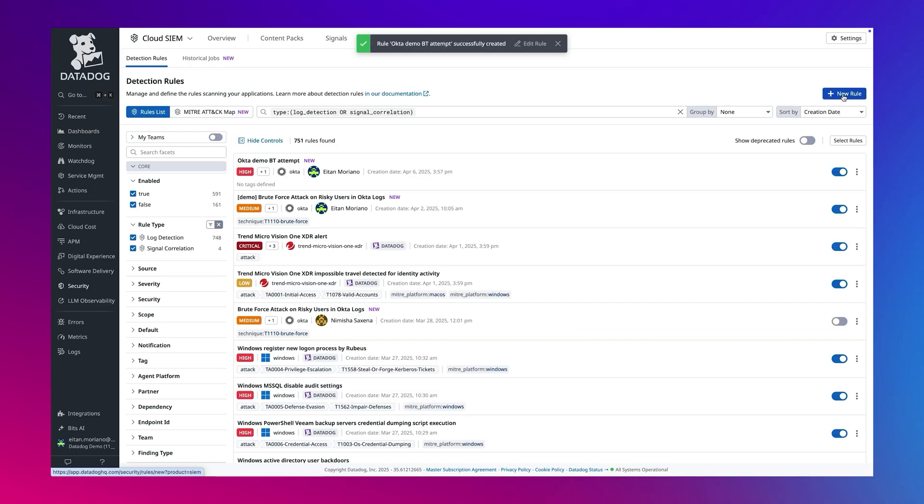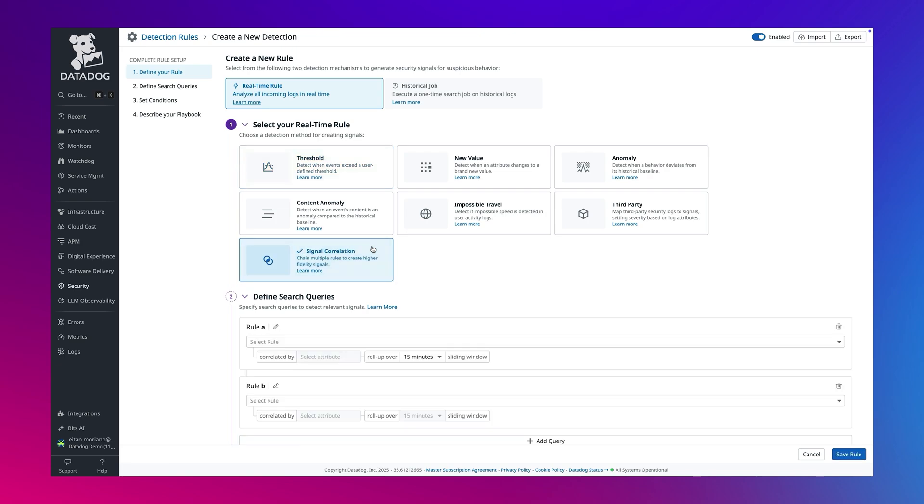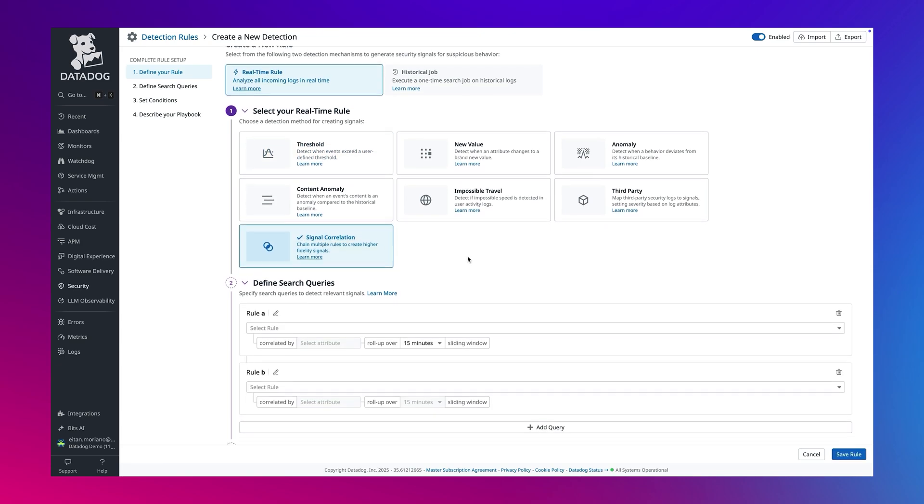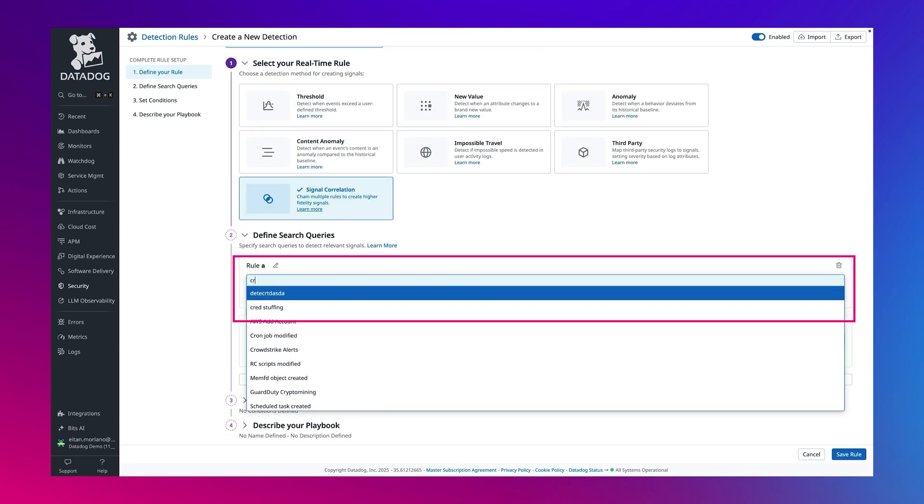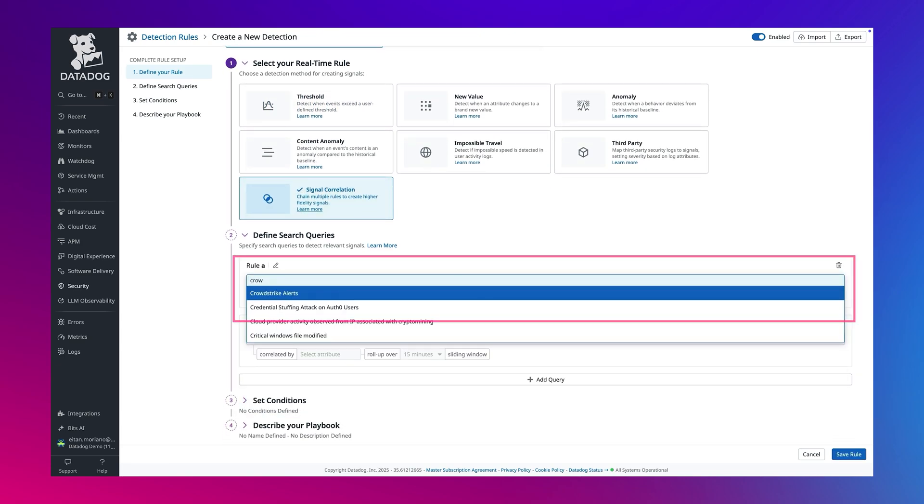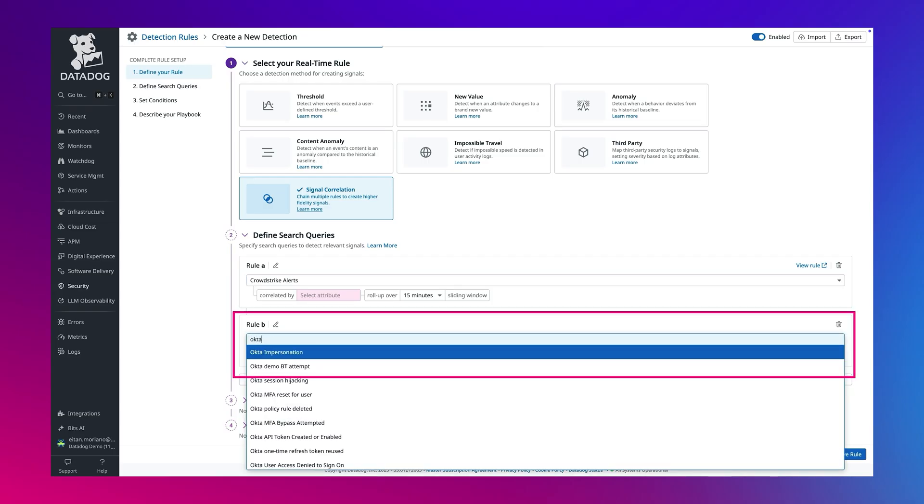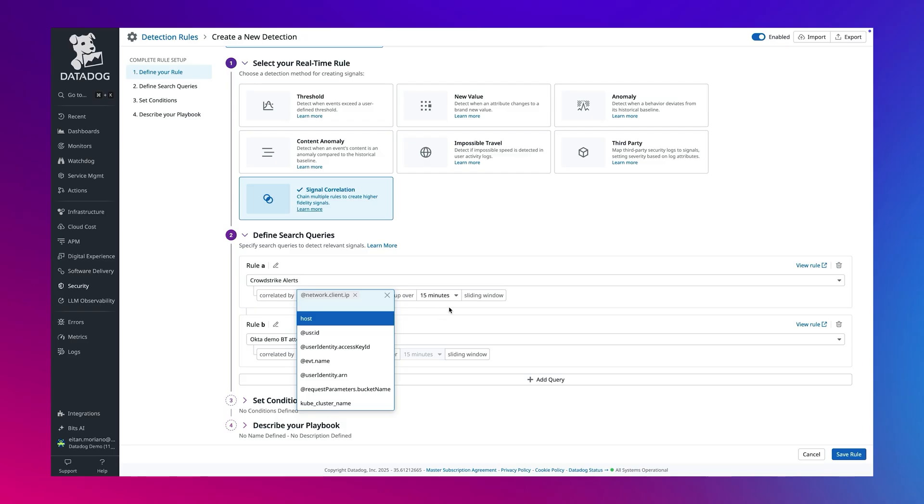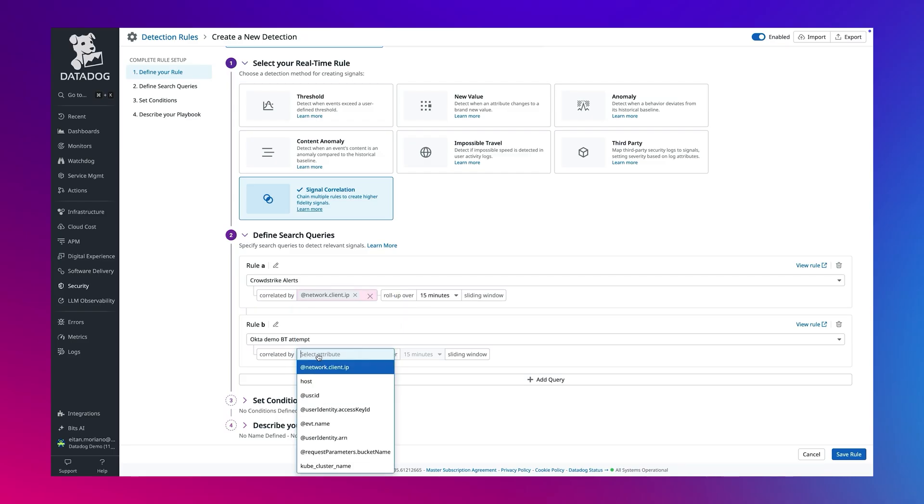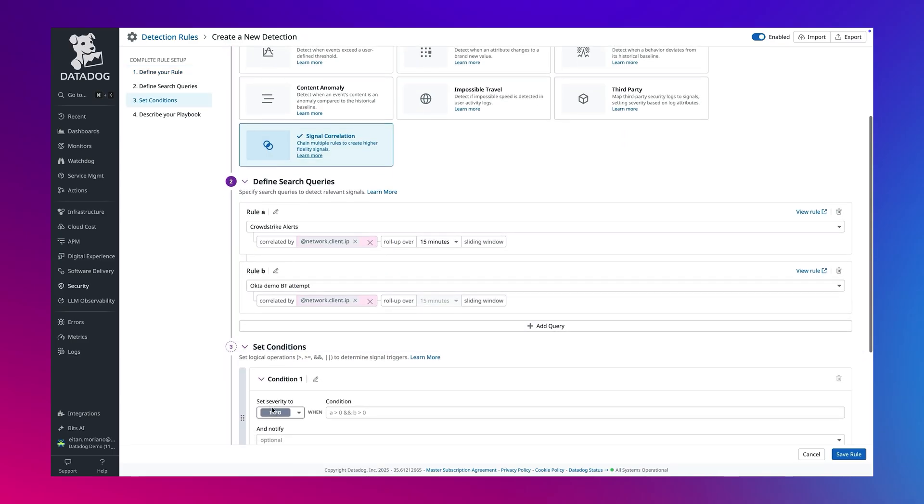Next, I'll show you how to correlate this alert with another detection signal. Say, from an EDR. We'll go to create a new rule, we will select signal correlation as the detection method, we will choose EDR signal from CrowdStrike correlated on network IP, and then we will add our newly created brute force signal and also correlate by the same attribute. We will set the condition and set the severity to critical.